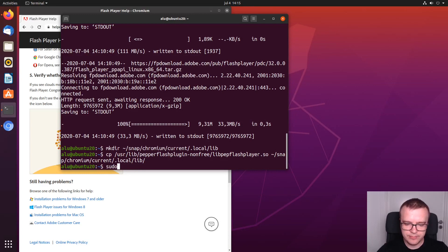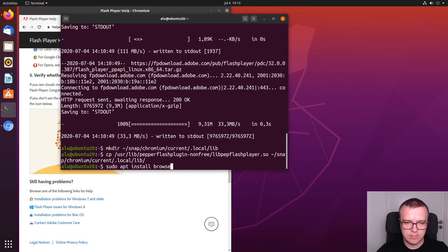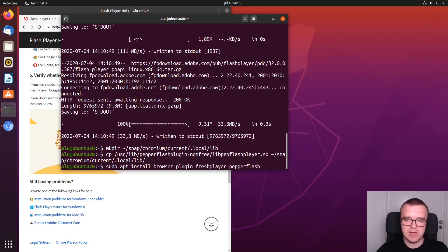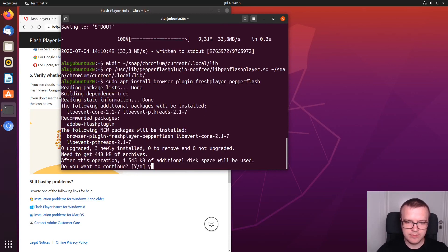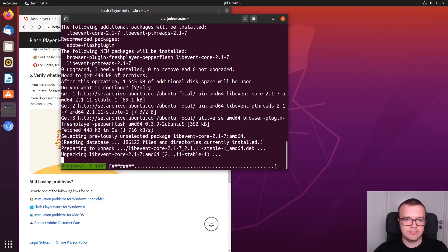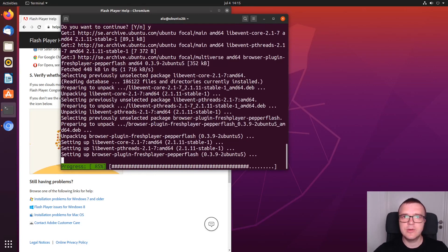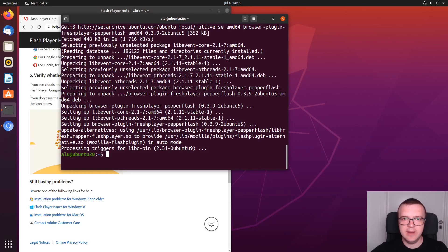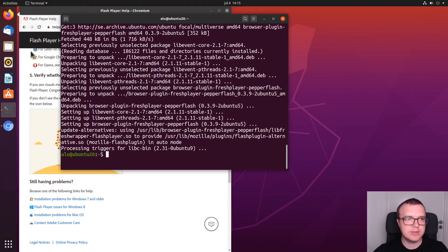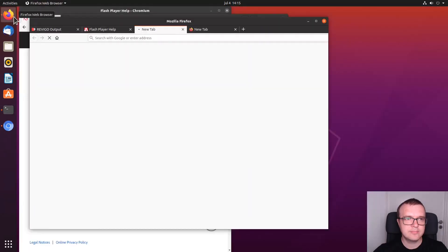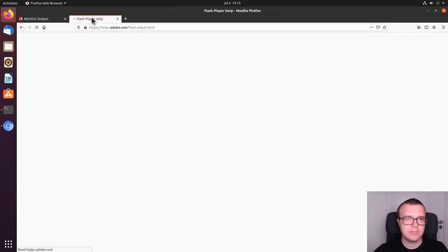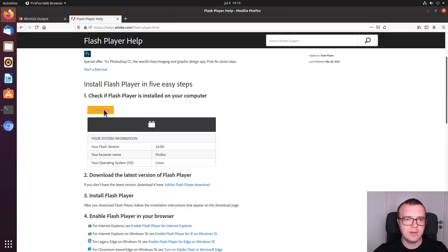This package will connect pepperflash which we have installed previously with Firefox. You just need to restart Firefox. And now, as you can see, Flash Player is installed.